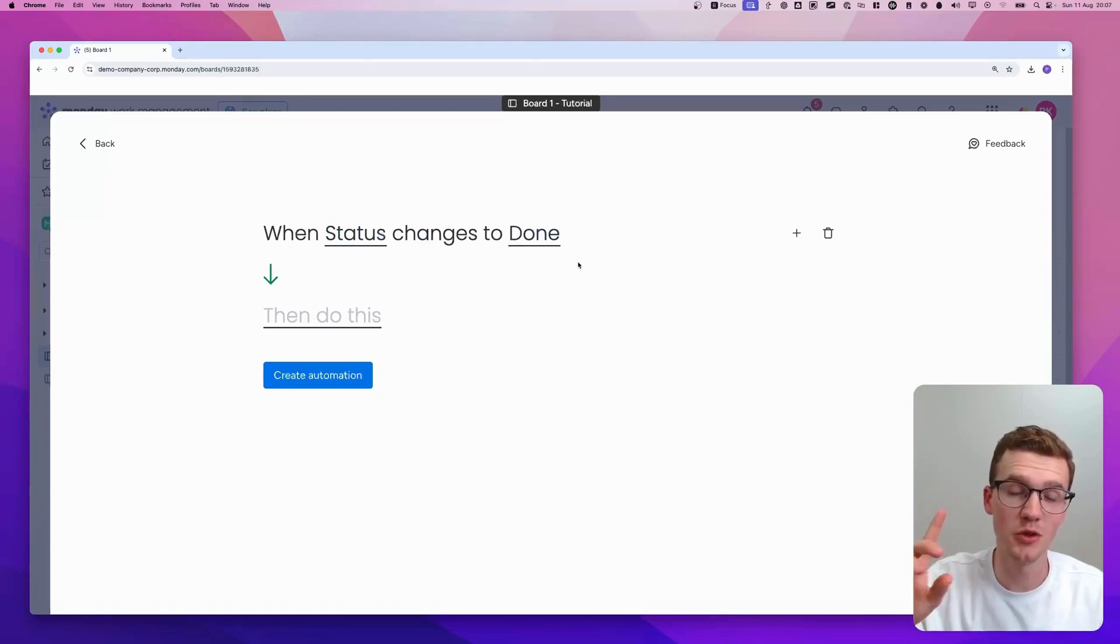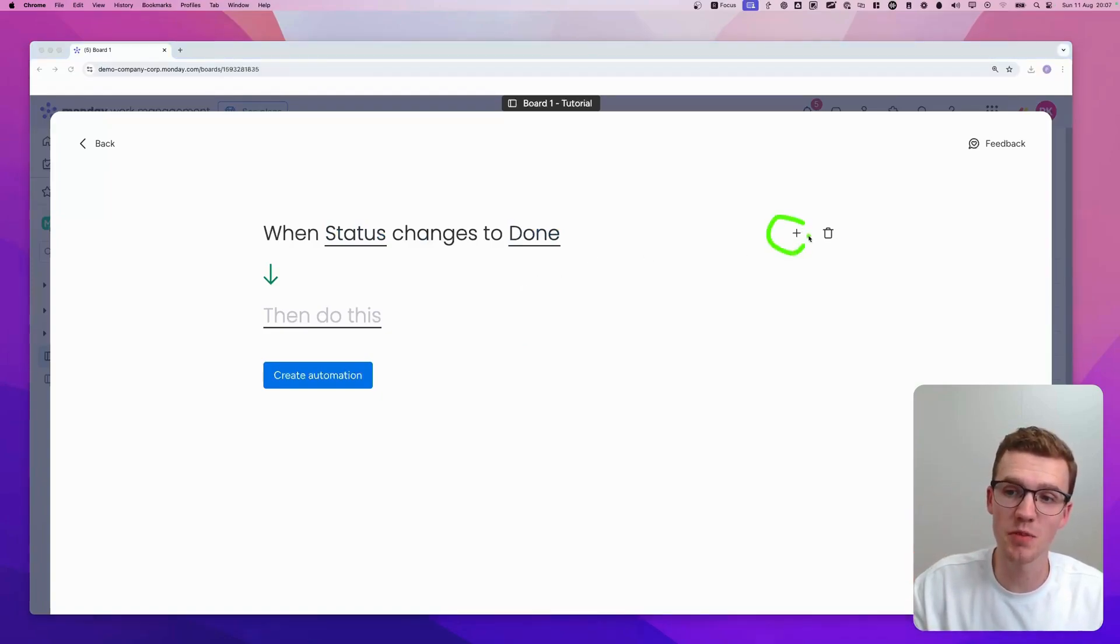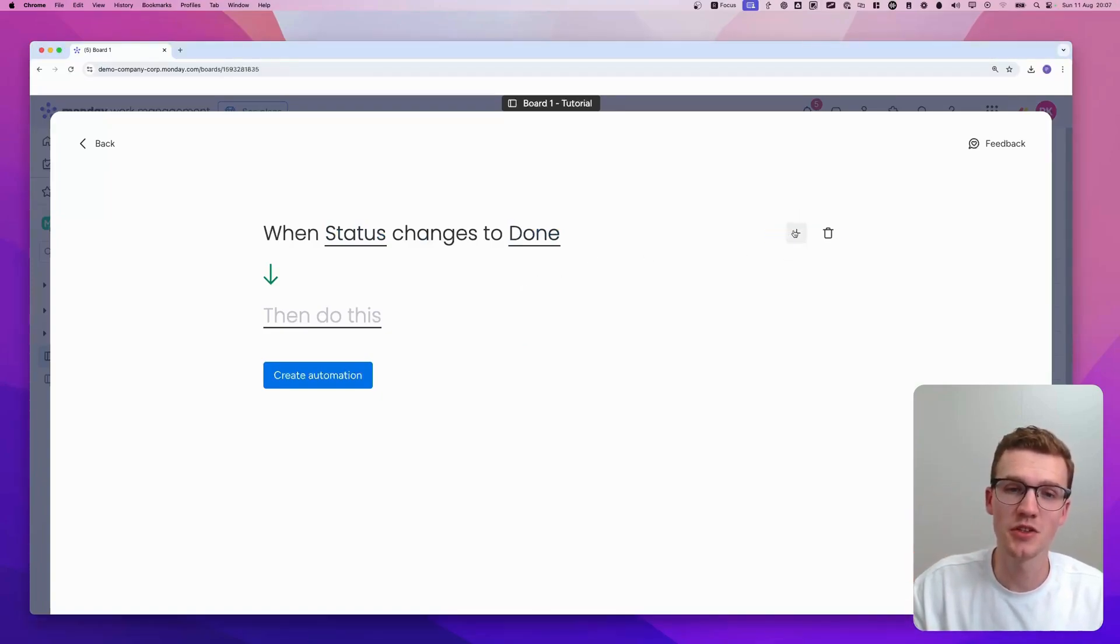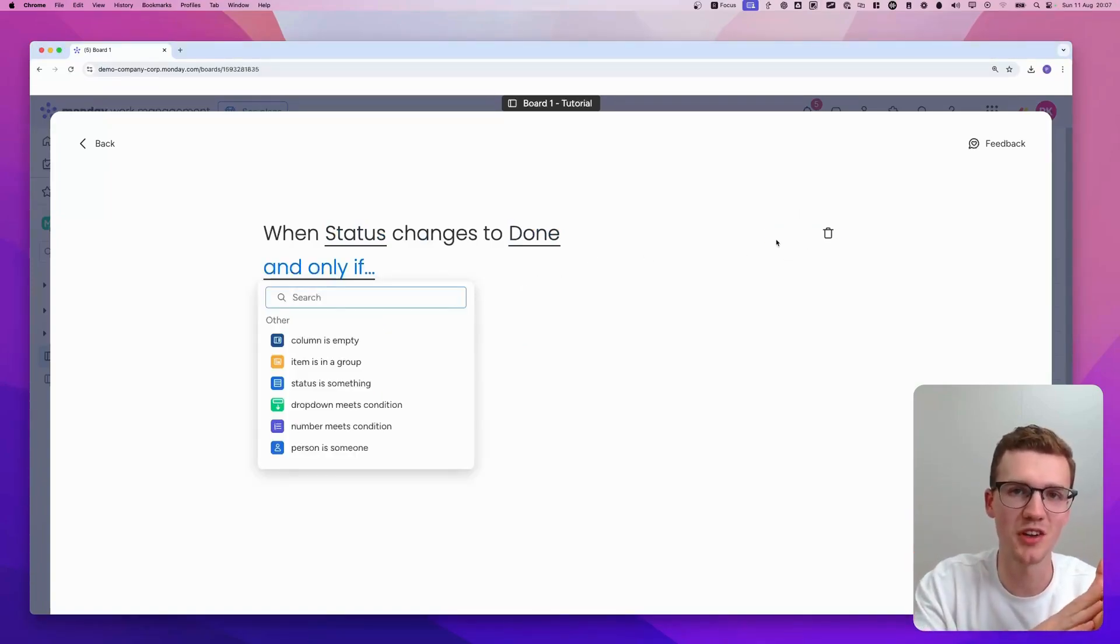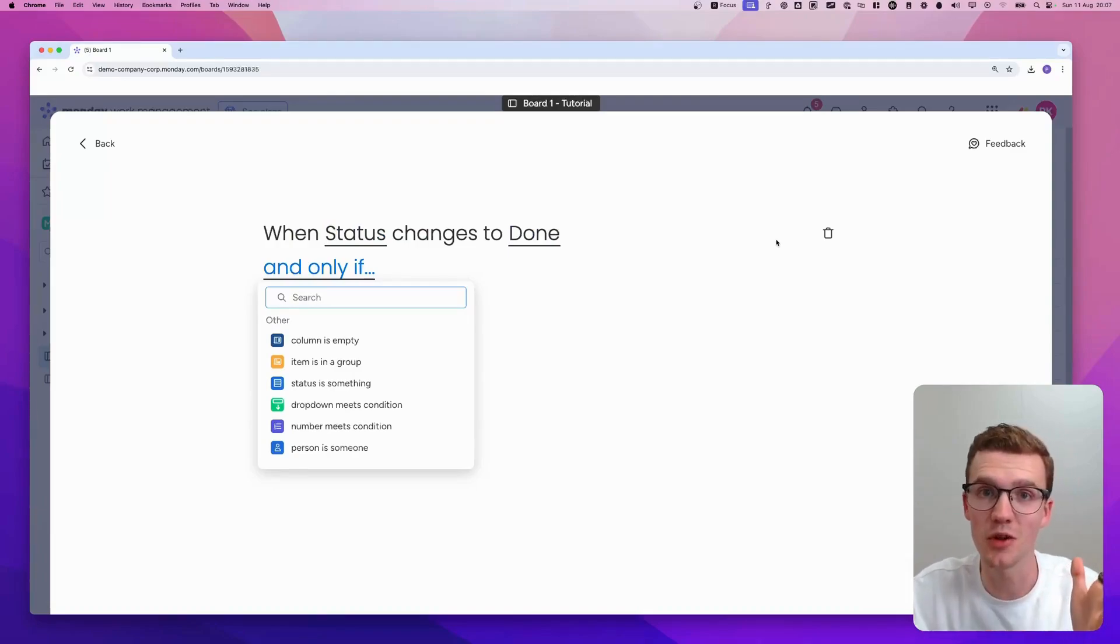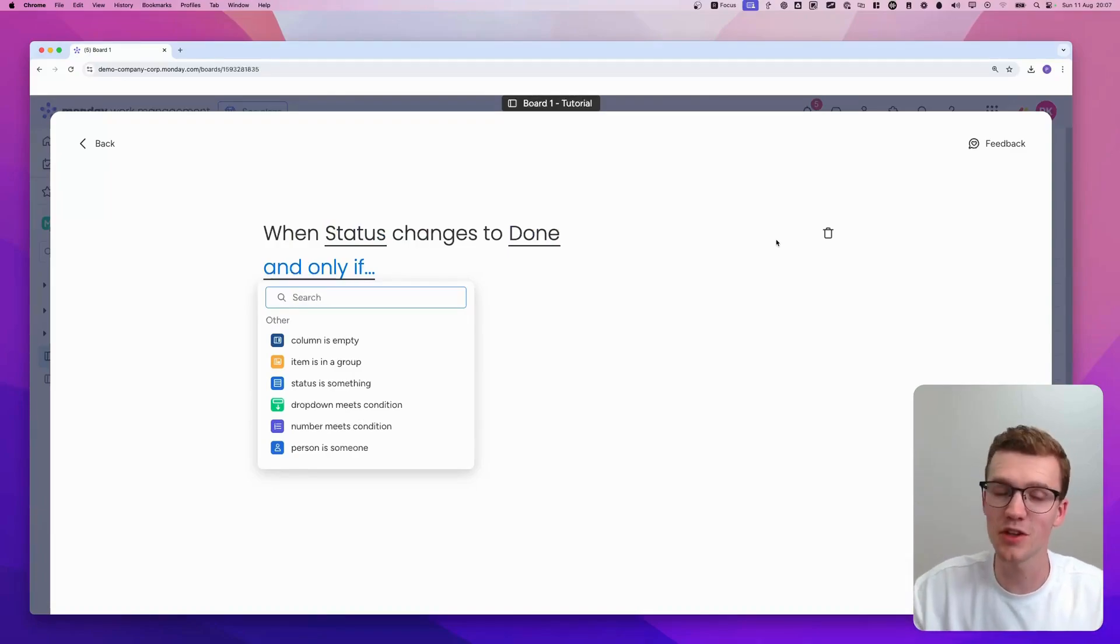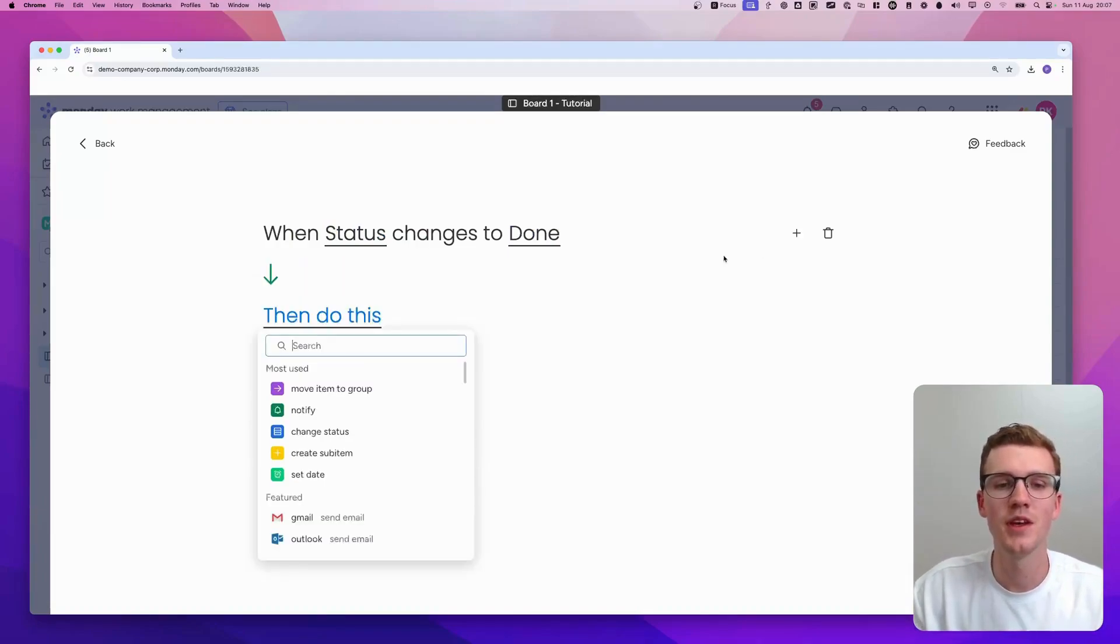Then, what you also can do is make it even more complex by adding this plus icon. So you can say when status changes to done and a date column is empty, for example. So there's a lot possible here, but I'm not going to do that now.